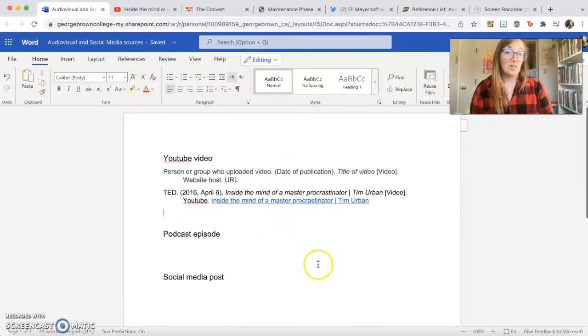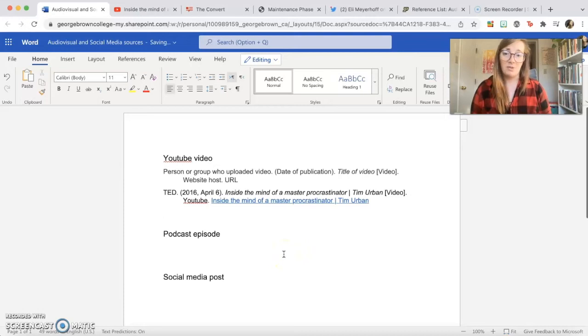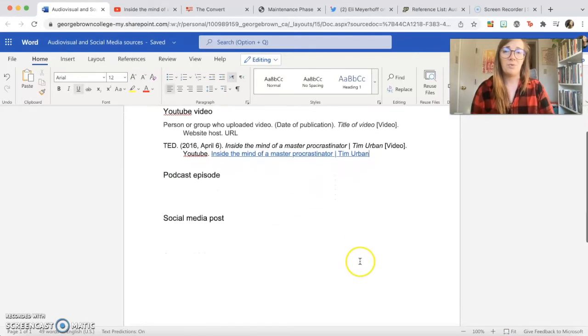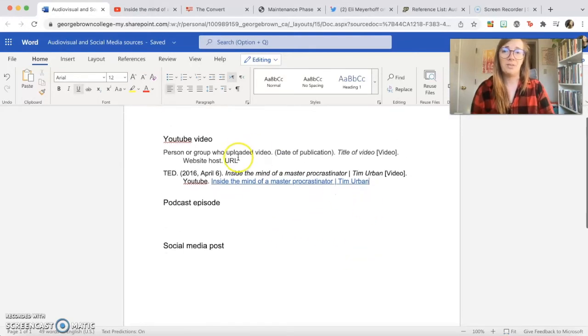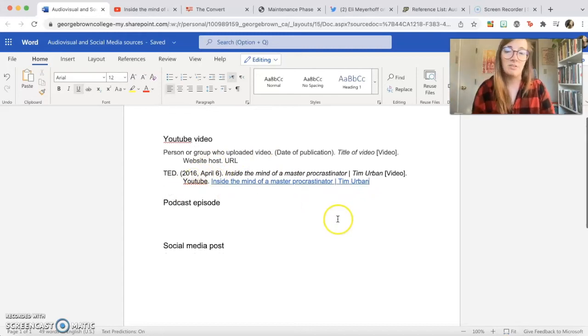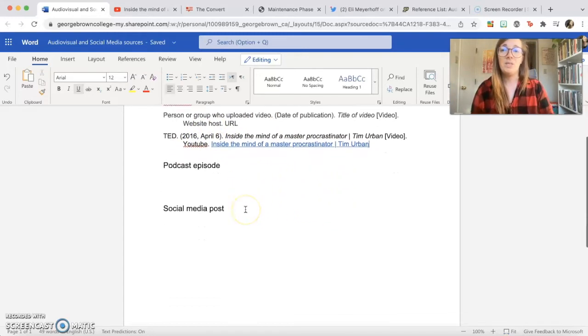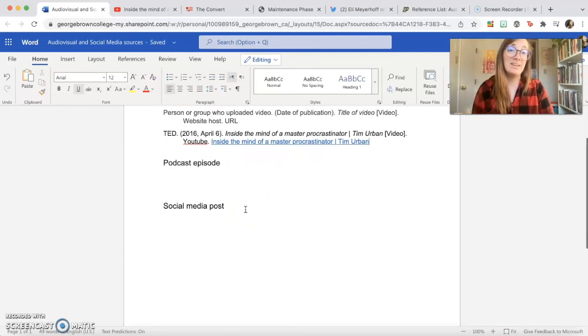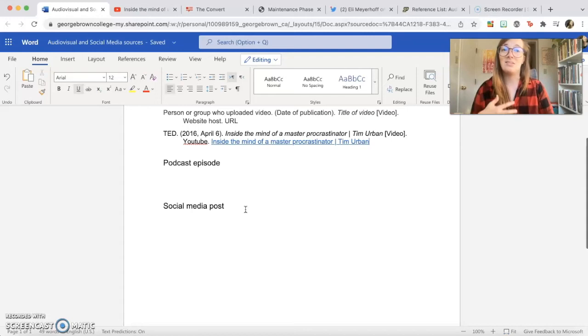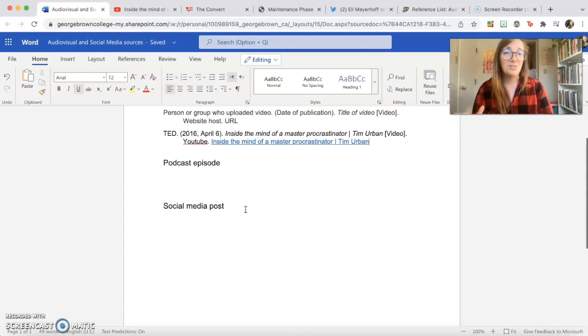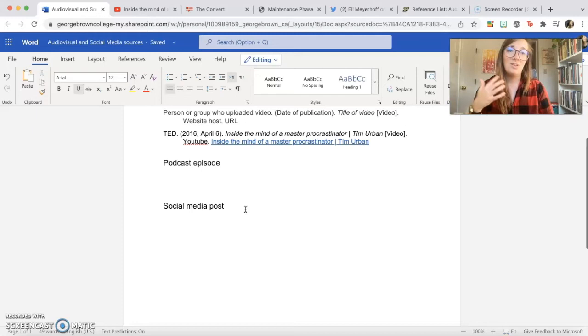So that's what it can look like to cite a YouTube video, and again, same thing for any other video publishing platform. You would just replace YouTube with Vimeo or wherever it happens to be.